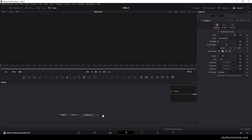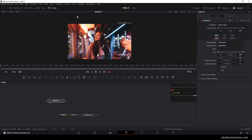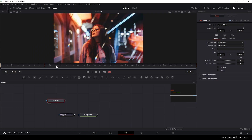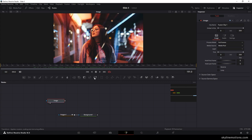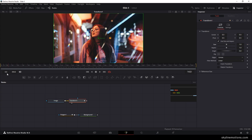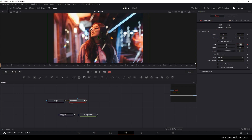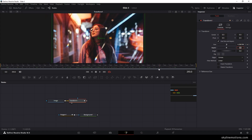Go to the fusion page and import the image file from the media pool — drag the fusion clip (which is the image) onto the flow window. Hit F2 to rename it 'image'. Add a Transform node, drag it to the viewer, go to the end of the animation, right-click Size and click Animate. Go to the very first frame and increase the size value to 1.2 to create a nice zoom-out animation.